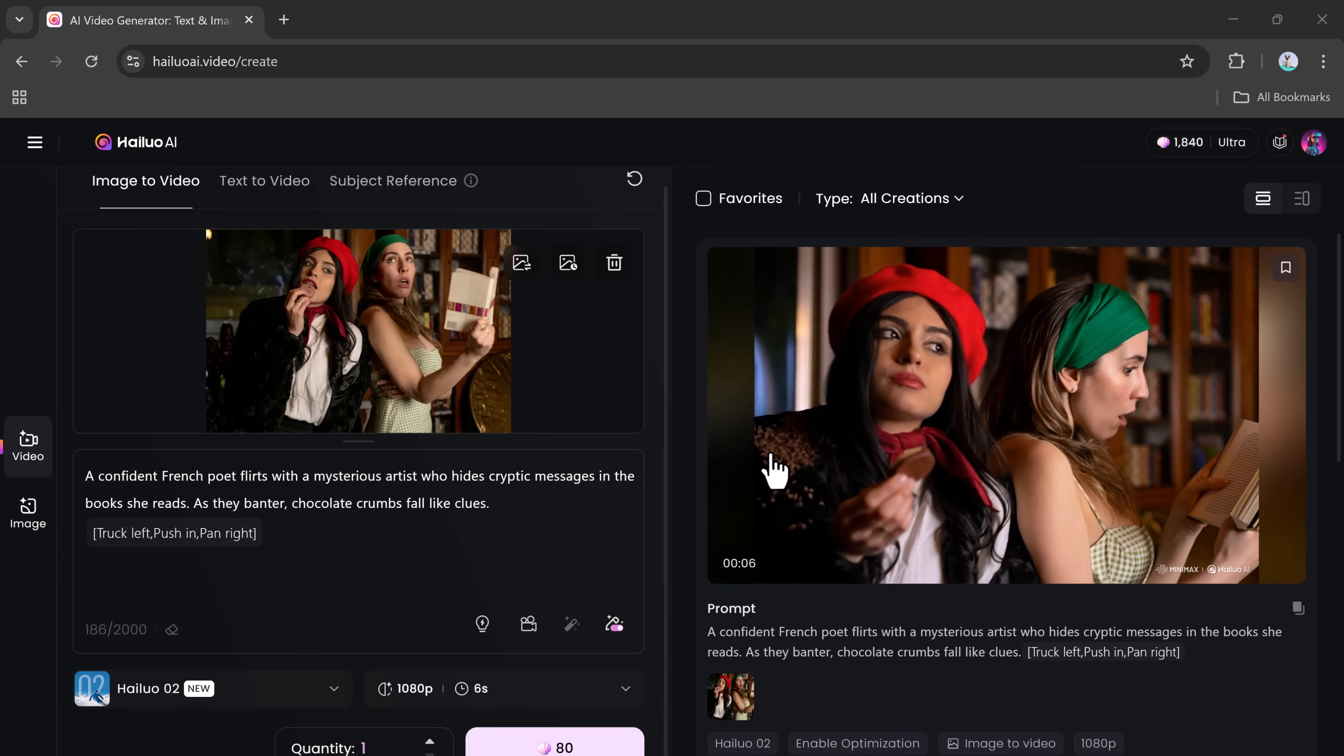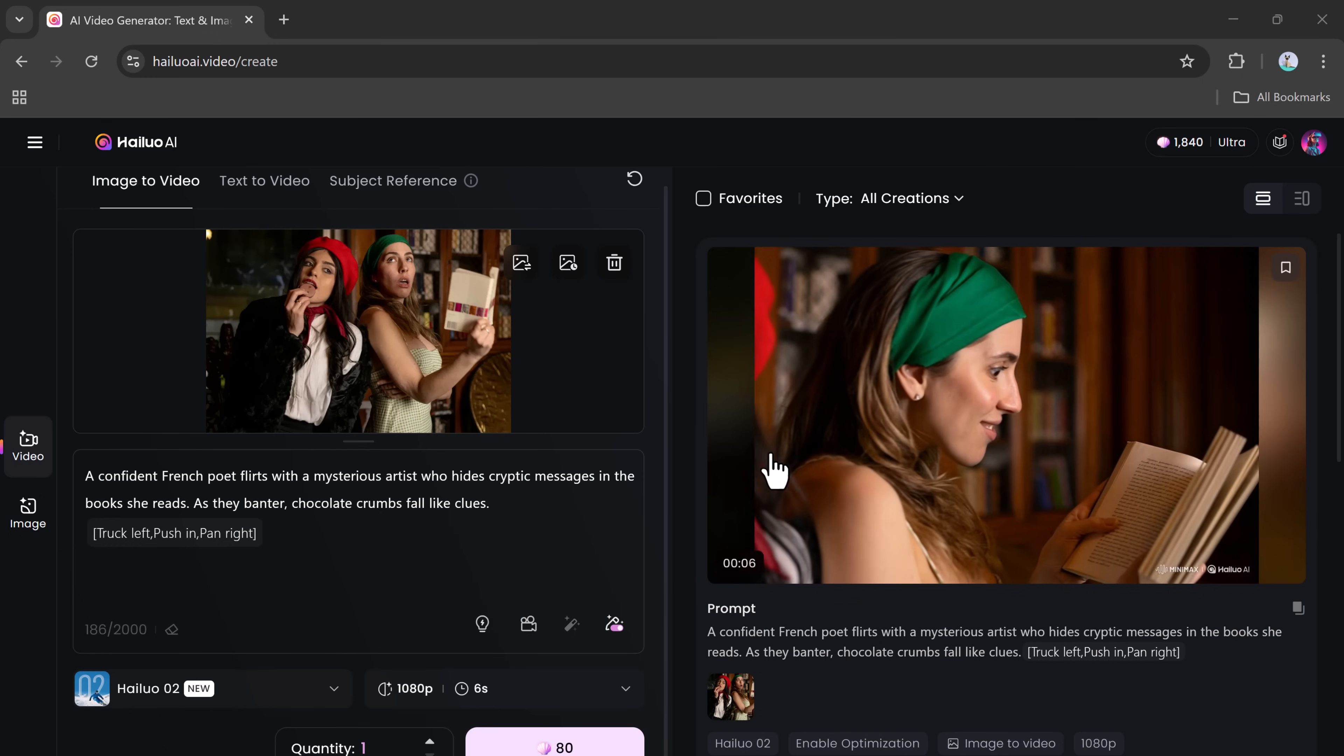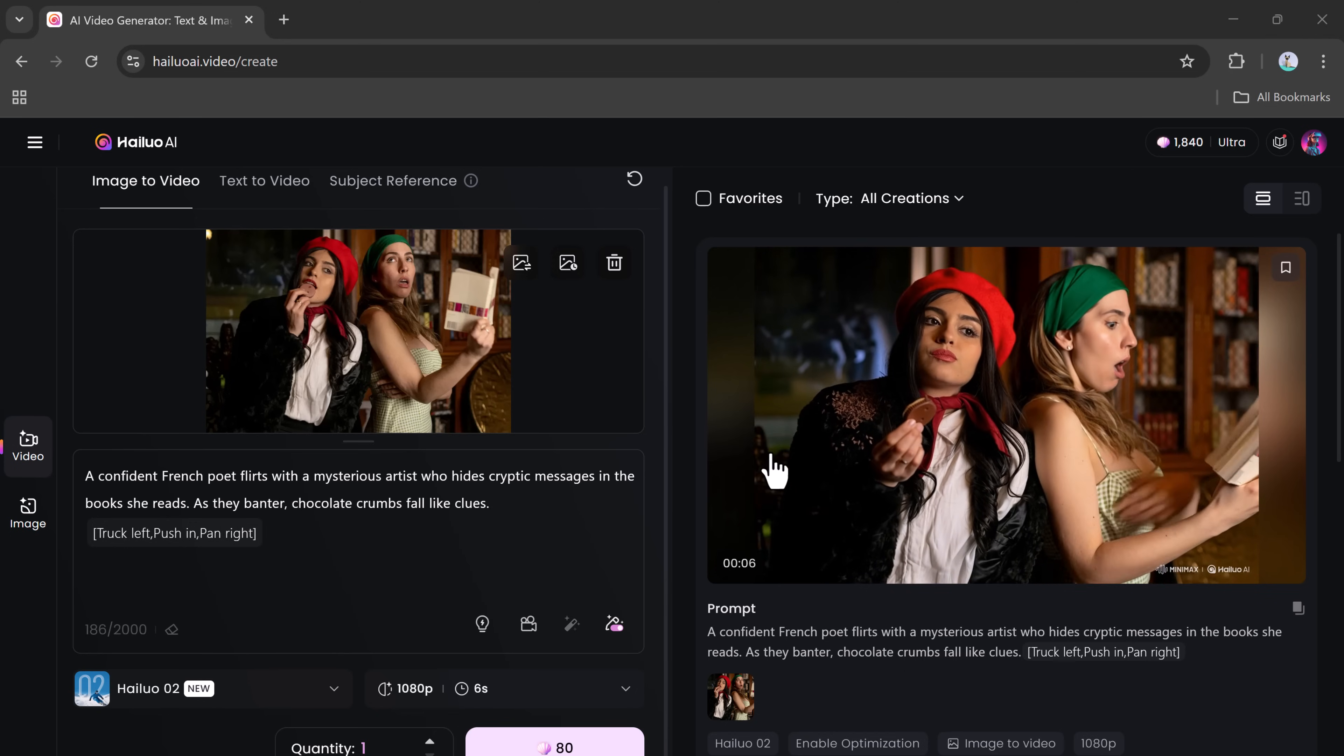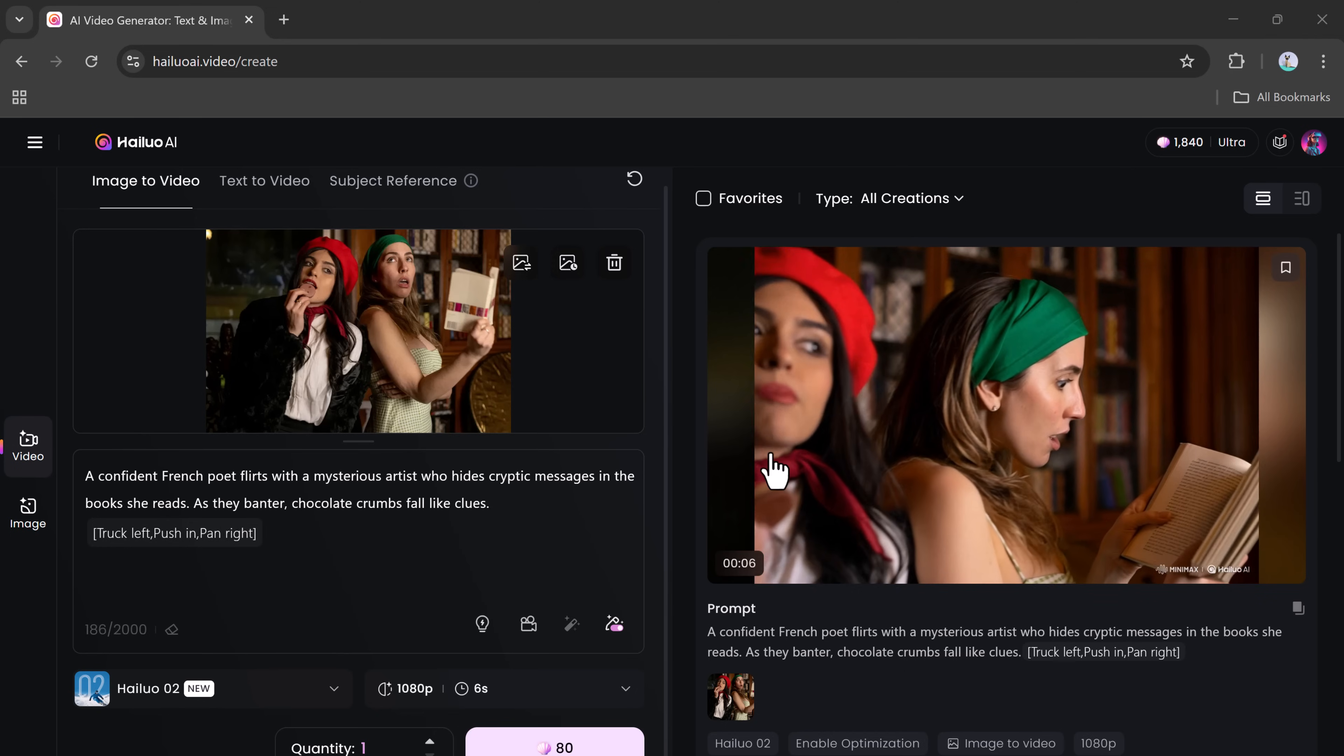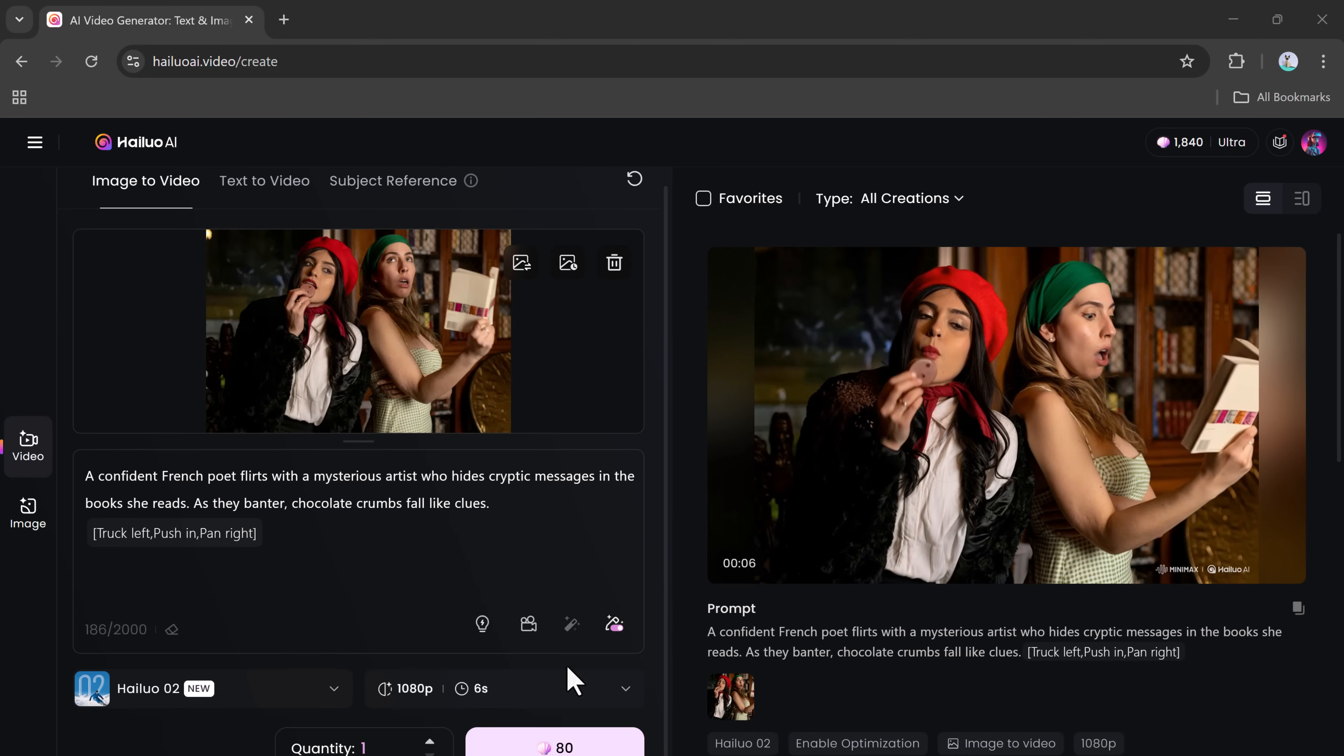Once again, the outcome is incredible. It looks like a scene lifted from a blockbuster movie. The attention to detail, motion clarity, and lighting are simply stunning.